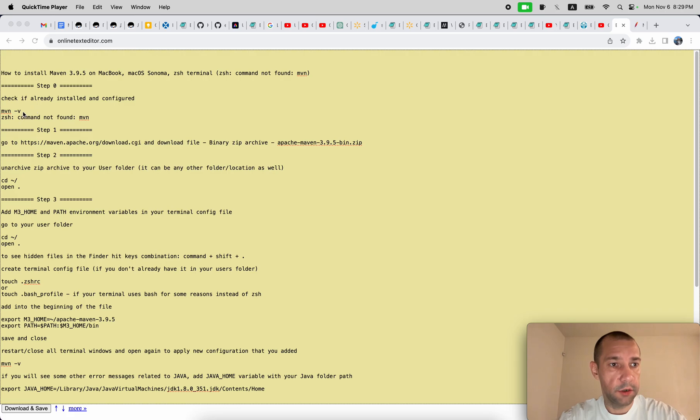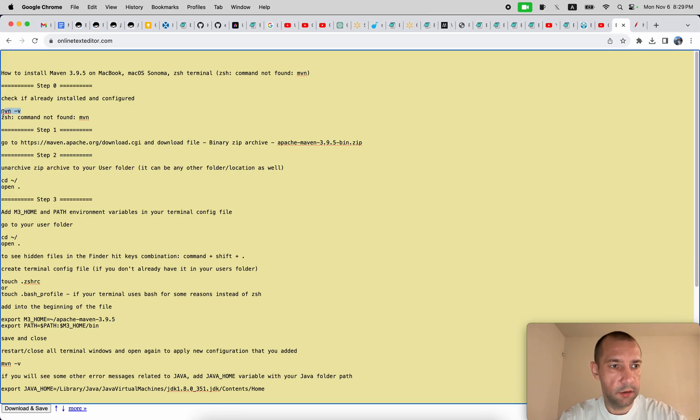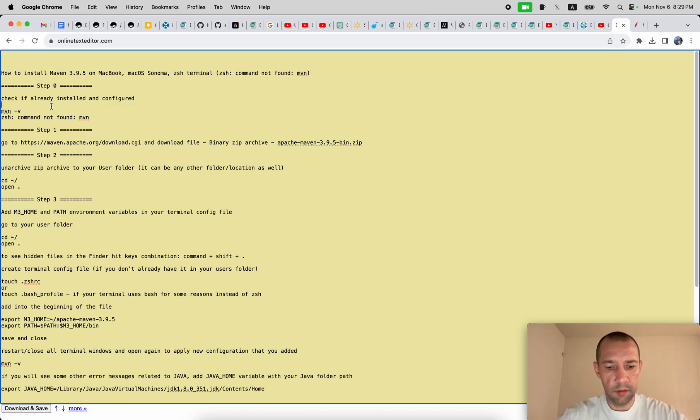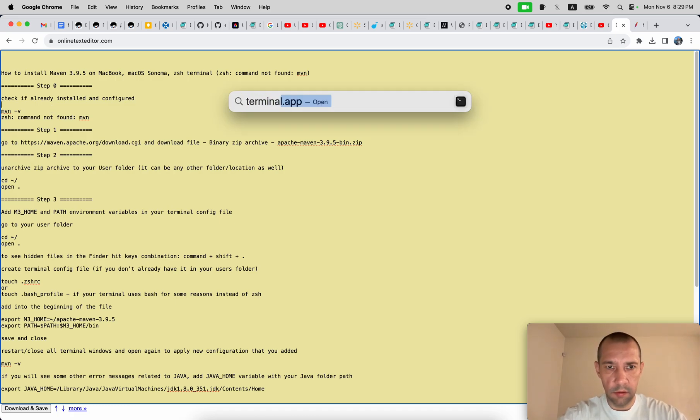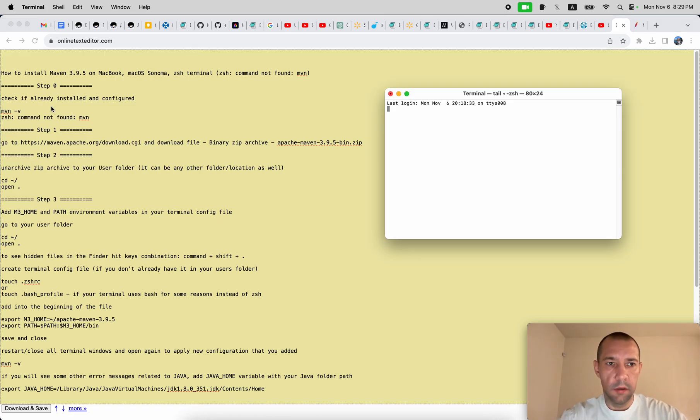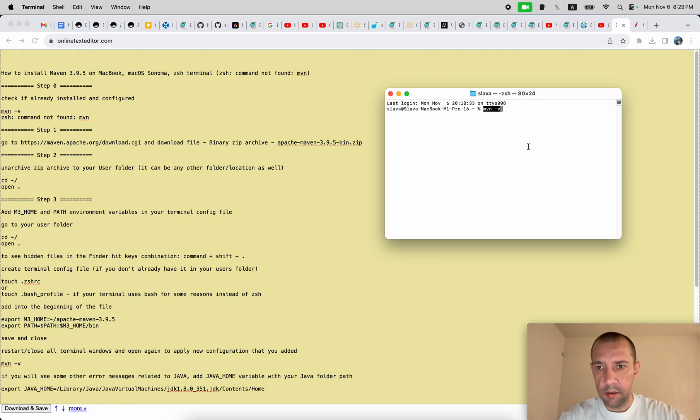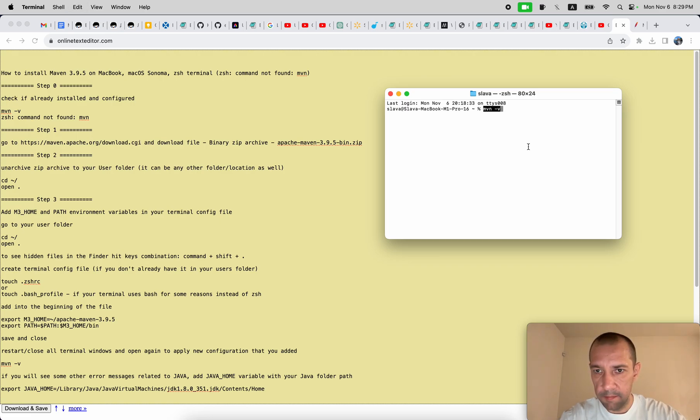First of all, step zero: check if it's already installed and configured in your system or not. Run terminal, run this command: mvn space dash v. It might say command not found.